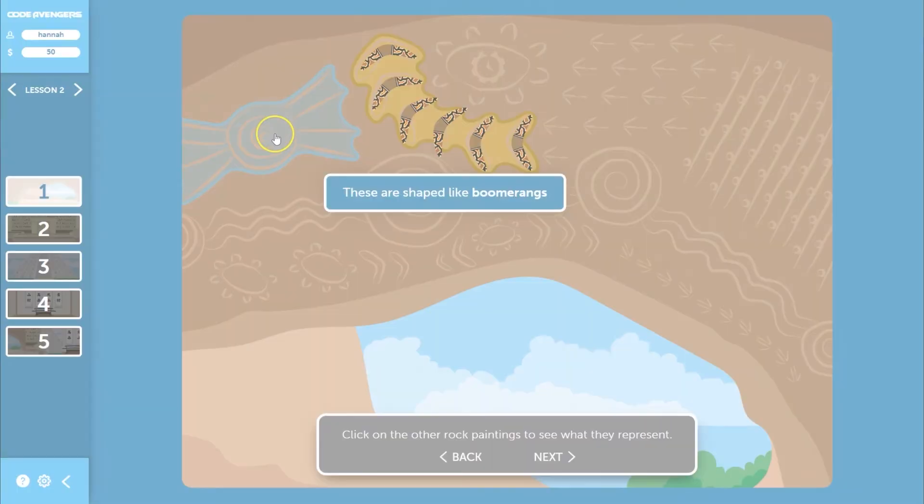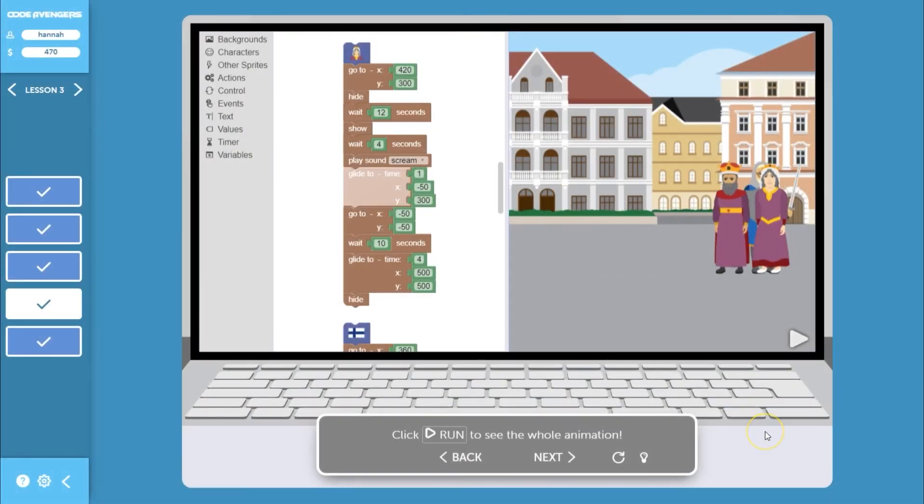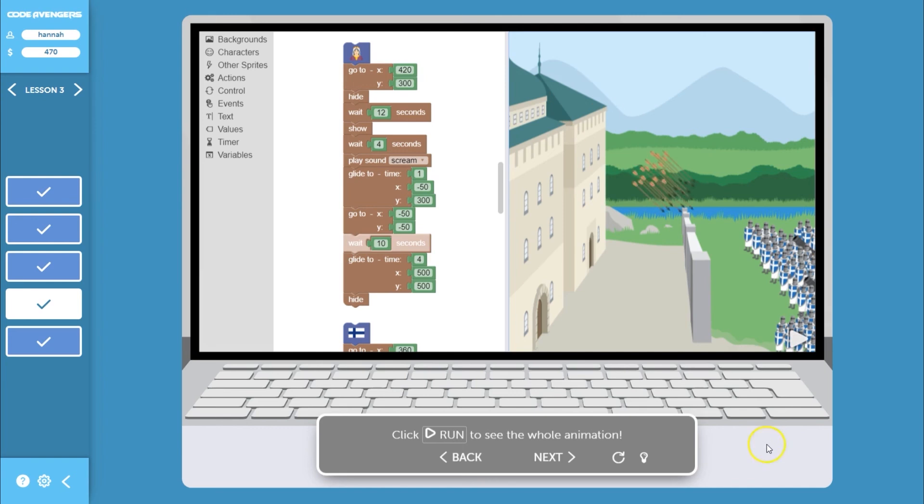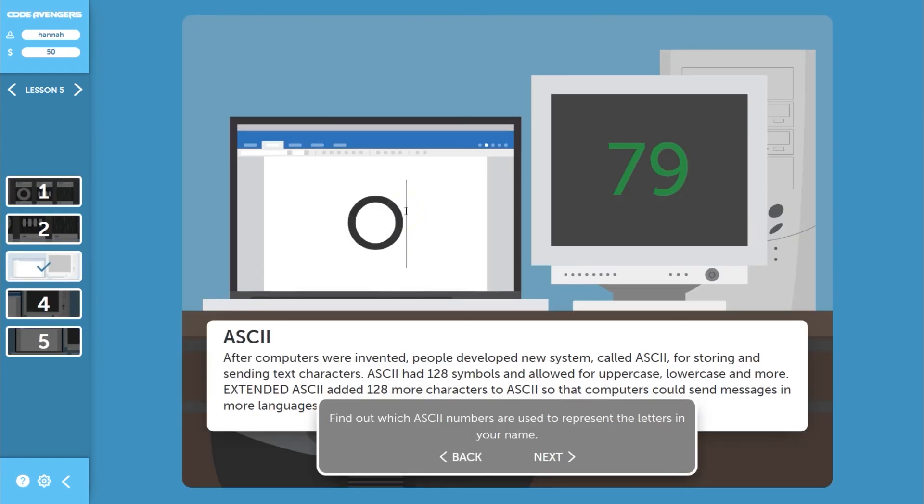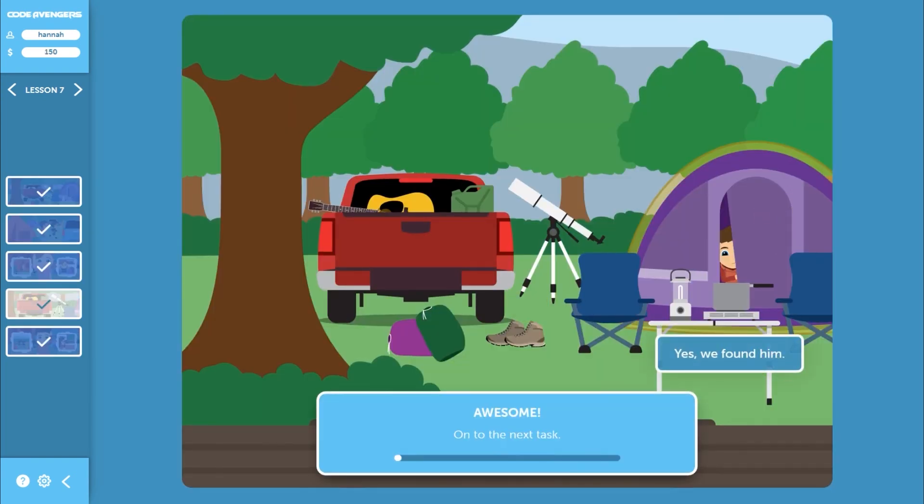Code Avengers Junior courses make it easy for teachers with any amount of experience to facilitate effective computer science and digital technologies learning in their classrooms.